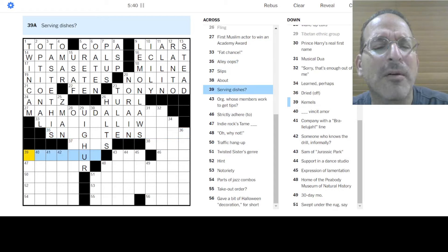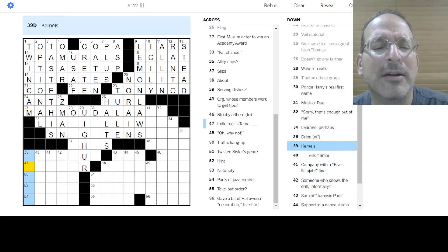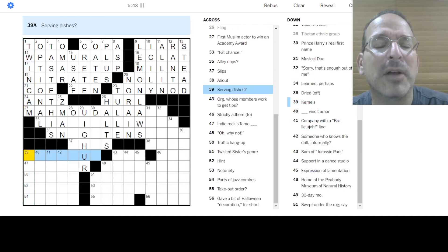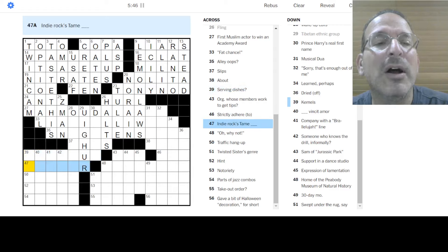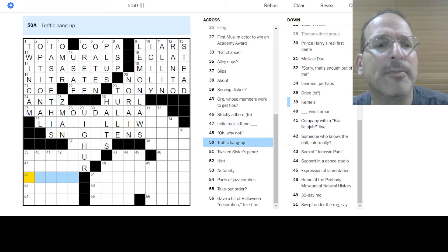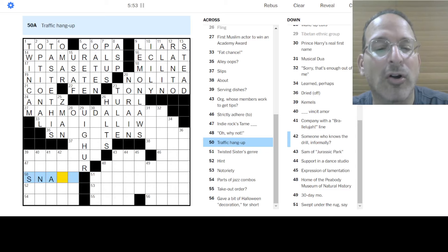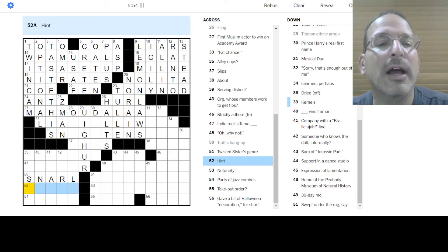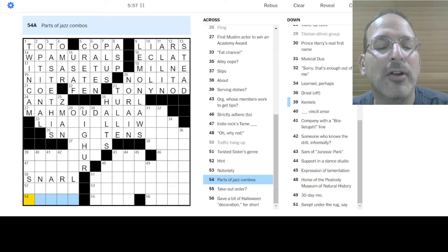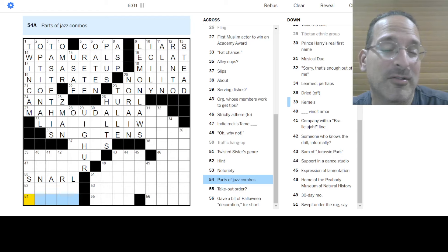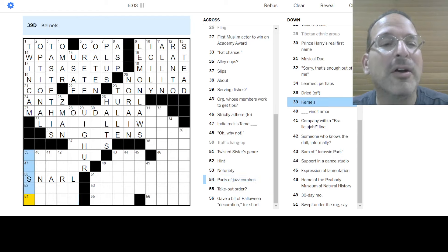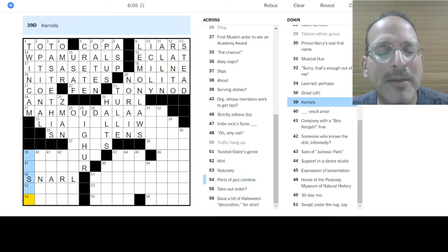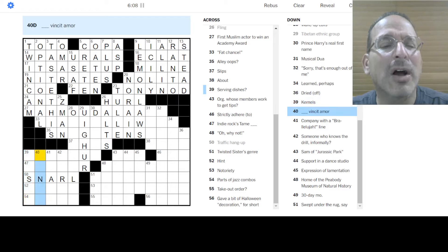Slips. Uyghurs. But Uyghur I'm pretty sure is right. Okay. Alley oops. I don't know that. Hmm. Okay. We don't know about Z-Man. But what do we just got? Serving dishes. I don't know. Indie Rock's team. Don't know this band. Traffic hang up. I don't know. Snarl. Yeah. Hint. I don't know. Parts of jazz combos are saxes, drums. I don't know. Kernels are the middle, the hub, the core. I don't know.